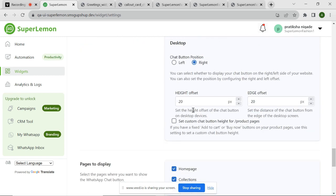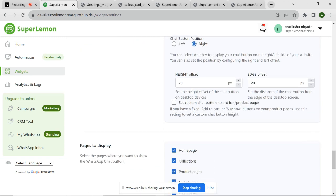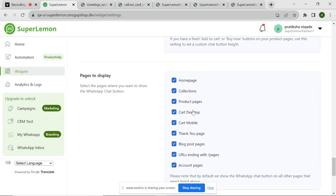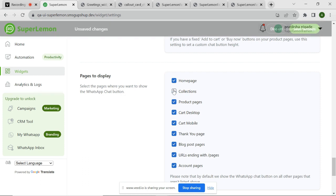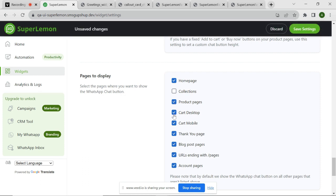SuperLemon also enables you to choose the specific pages on your website where you want the chat widget to appear. By targeting relevant pages, you ensure that customers have easy access to support when and where they need it most. Right now, I am just keeping home page and product pages for chat widget display. You can simply click on Save Settings button to save the changes.